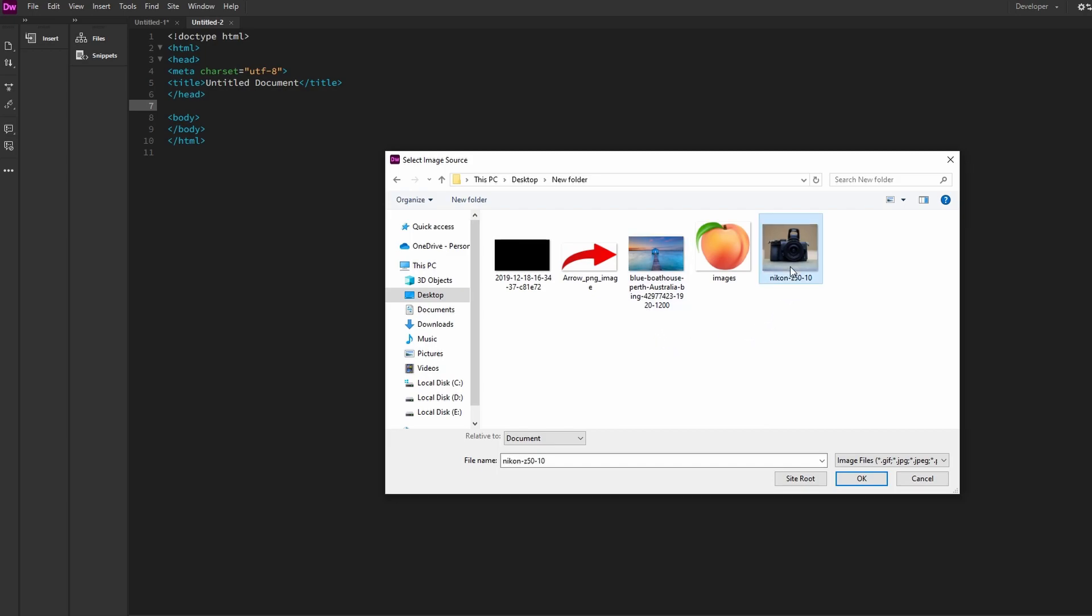Use the Insert option to find and insert an image into your HTML document. Choose the image file you want to insert and click OK.